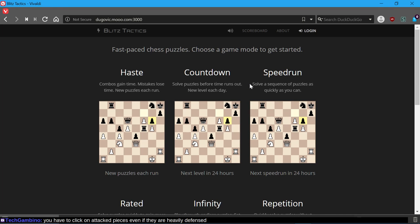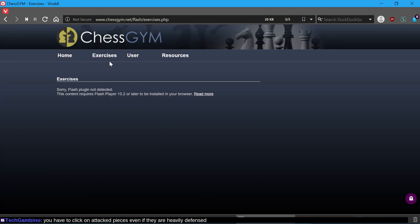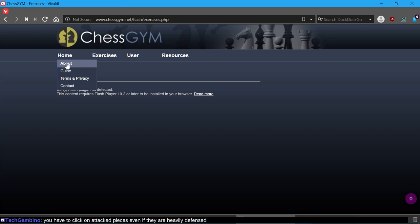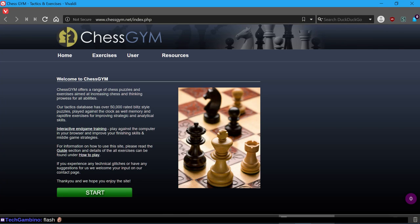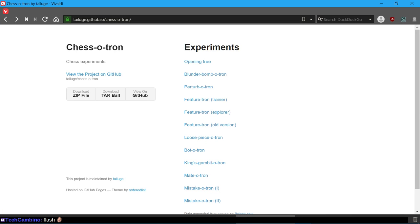I'm not sure about Chess Gym - Chess Gym probably offers similar stuff. I've got to use Flash Player for it? I'll just read about what this is. It's cool that they've got lots of puzzles and interactive endgame training, but I'm not using Flash for that.